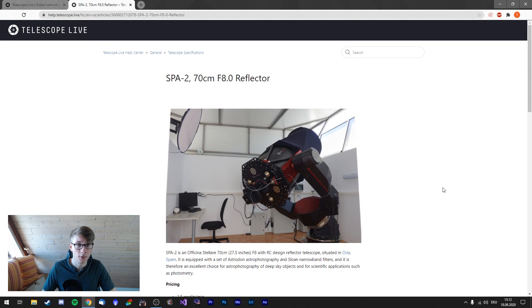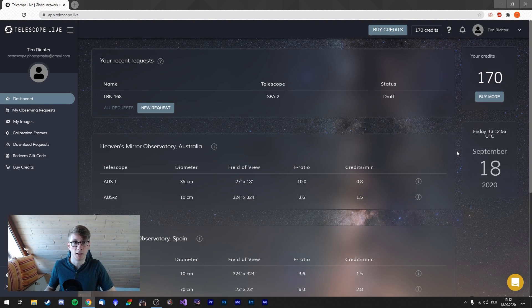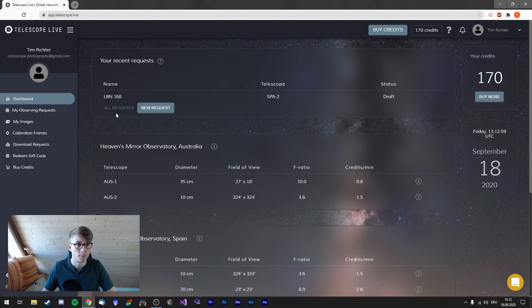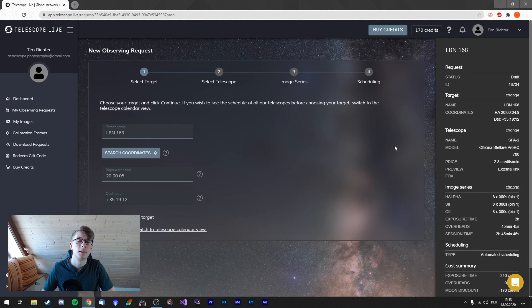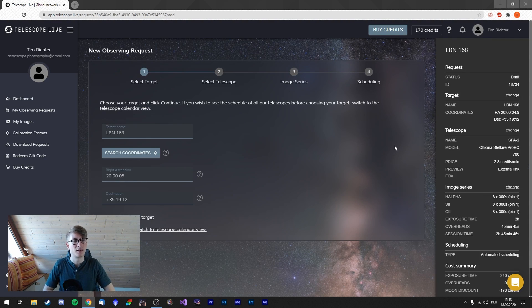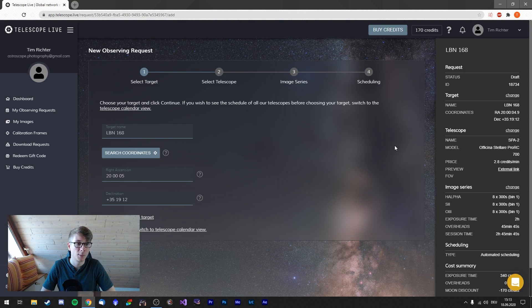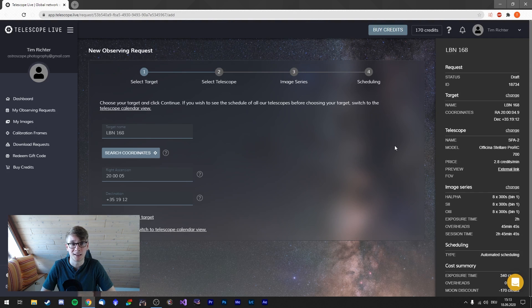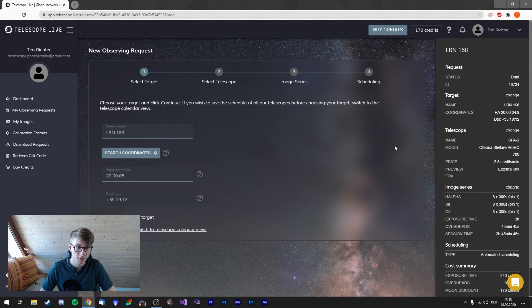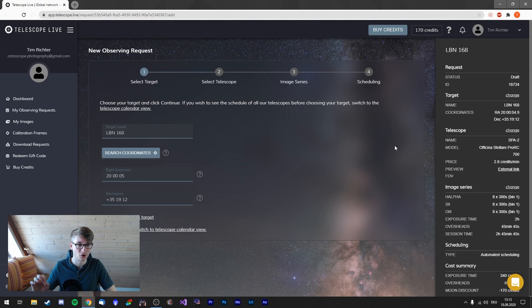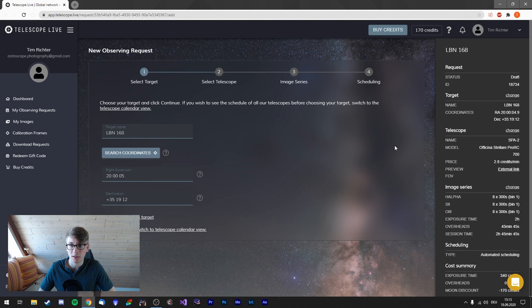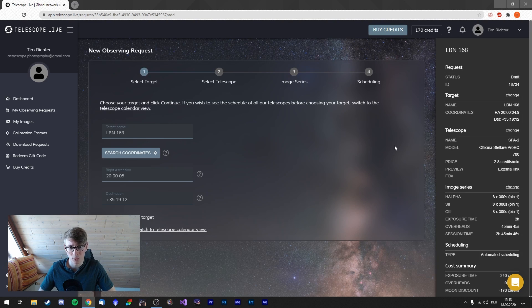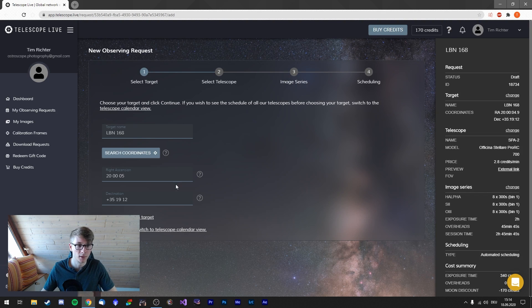So I will be using this monster. Let's set up the plan. Back at the main dashboard you can see the recent requests up here. I've already set this one. Let's take a look. At first we start at the target. The target I chose doesn't have an NGC, IC, or Messier catalog number. It's LBN 168. And I've entered some custom coordinates because I wanted to alter the image position quite a tiny bit. I had to choose these custom coordinates.